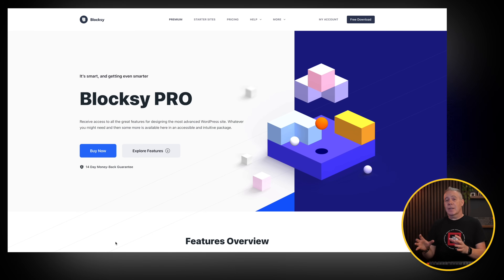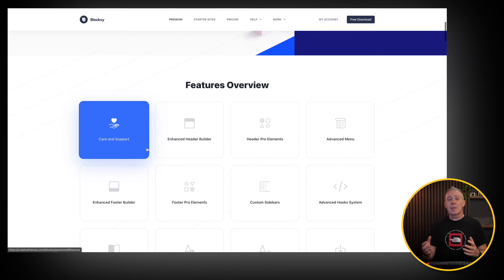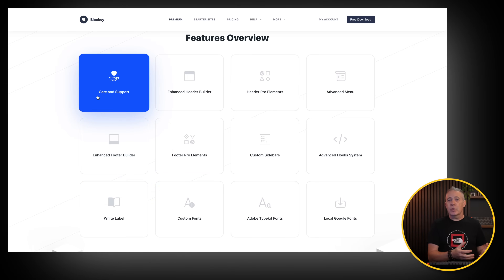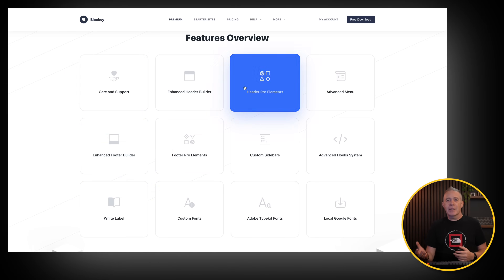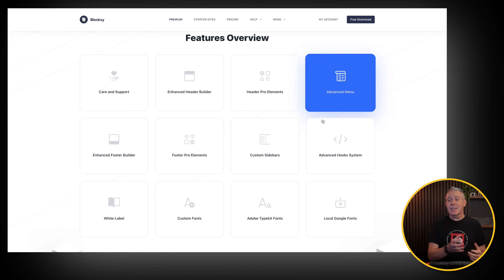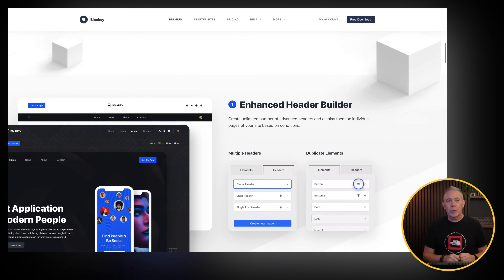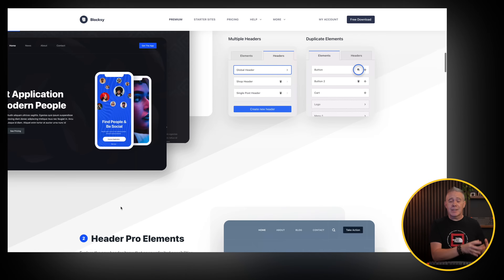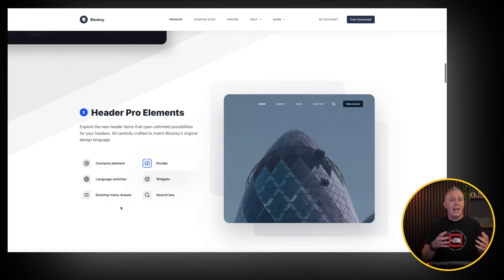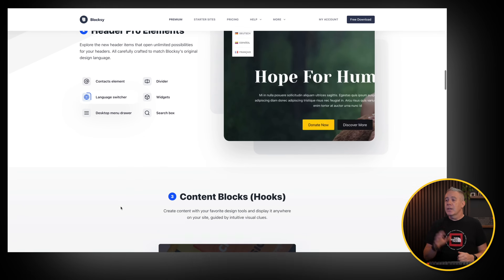If you want to use advanced custom fields and create custom post types, add your own meta fields, and so on, the Pro version has a module to work with ACF. Once you add a new custom post type, it will automatically create the templates for you, which you can then customize inside the Bloxy customizer. It's an absolute breeze to work with and gives you so many options for customization, plus tools and extra functions built in.